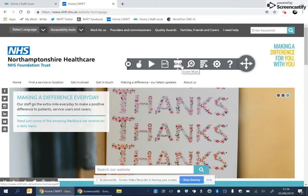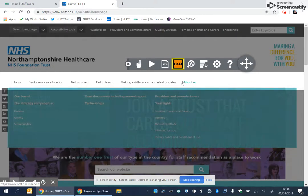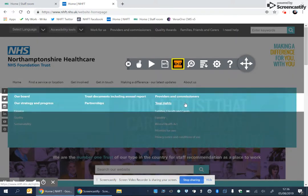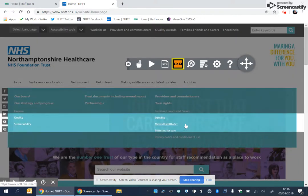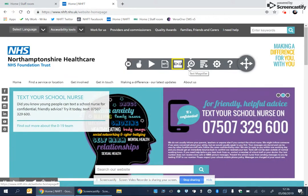This icon here is called the screen mask, and it will create a tinted mask for you to read the selected word as you wish. The following icon is a text magnifier, and this will produce the text in a larger format for you.